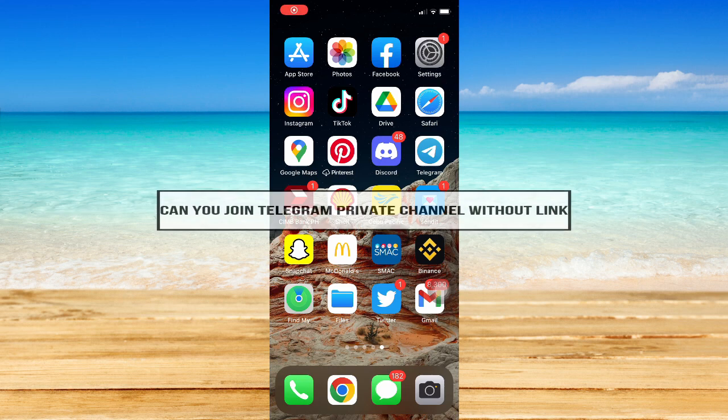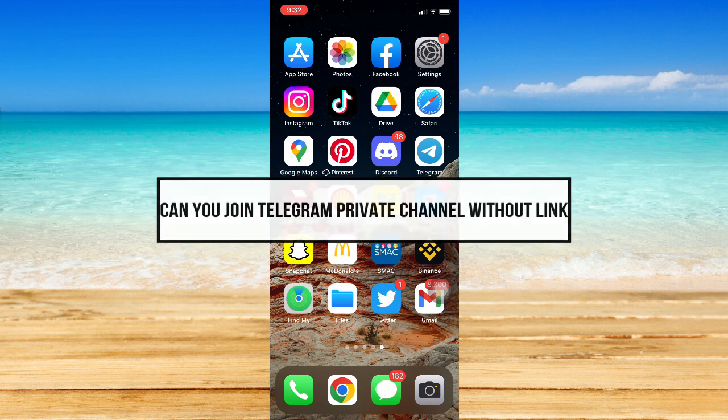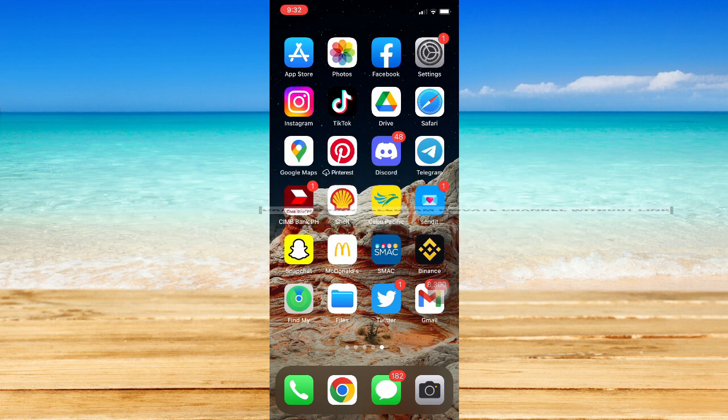Can you join a Telegram private channel without a link? Hi everyone, welcome back to this channel. In today's video, I will be teaching you whether you can join a Telegram private channel without a link.